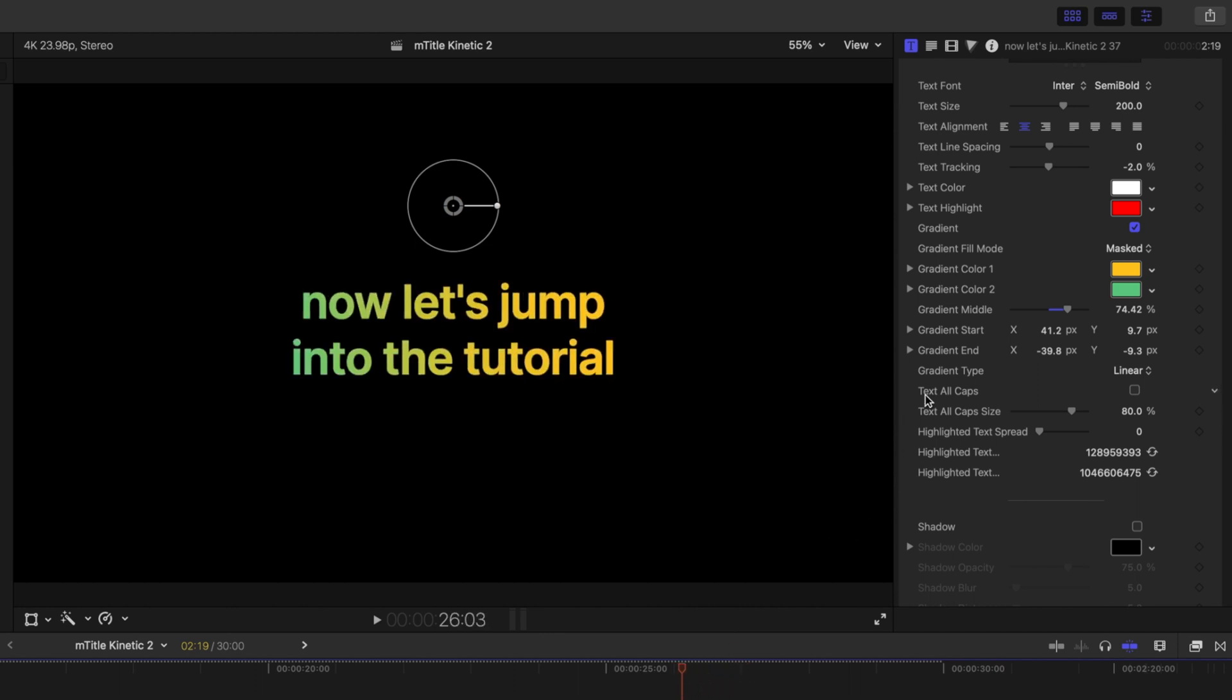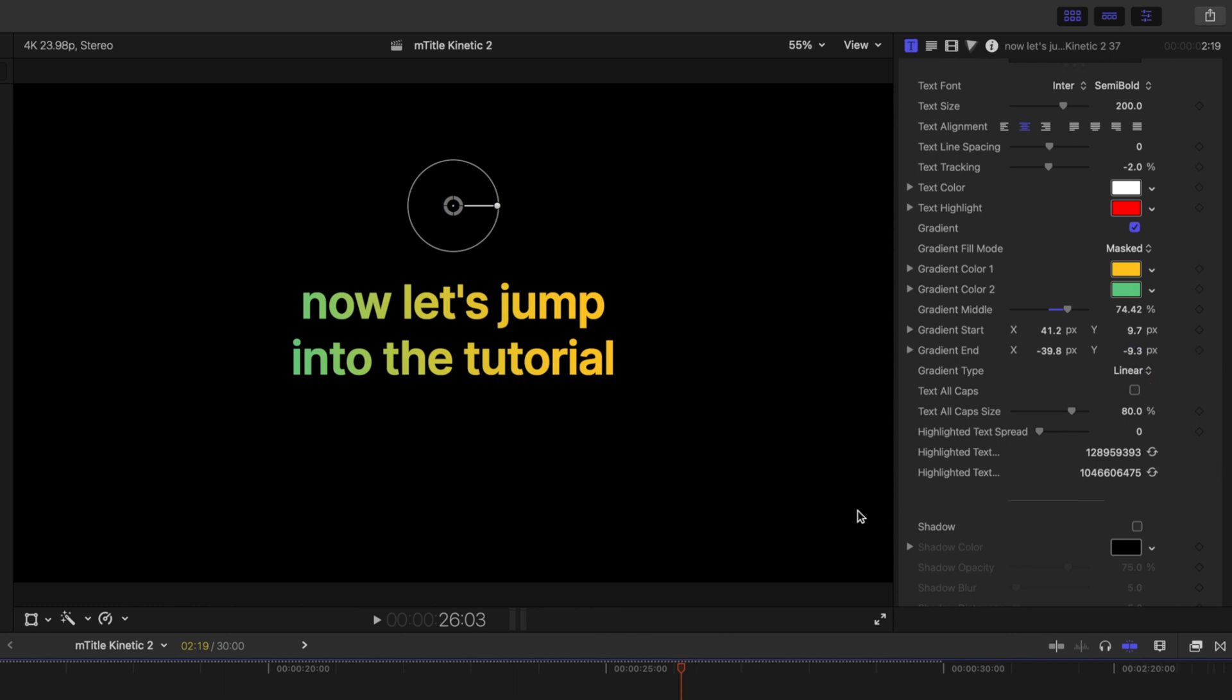That's how you do that with your gradient middle. We can also change the gradient fill type. So you see we have linear and then radial. Personally, I like the linear, especially with this title. So we're just going to leave it as it is.